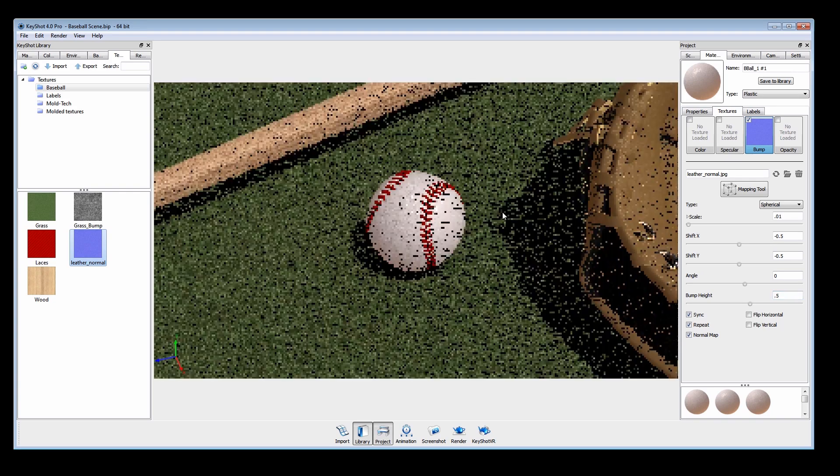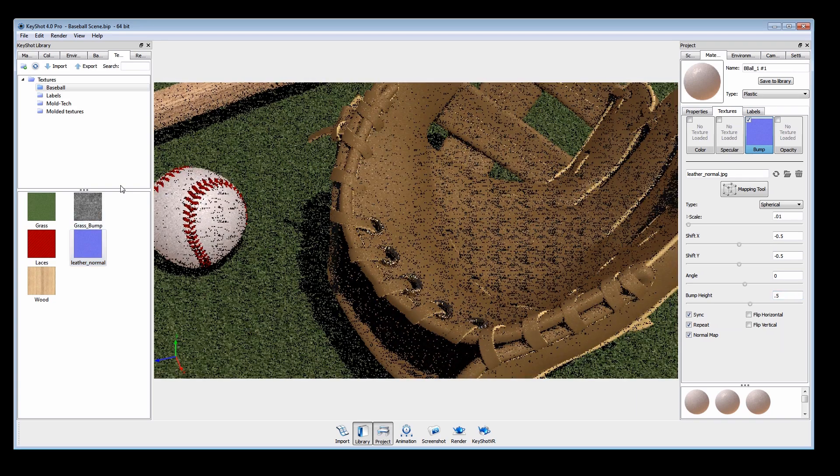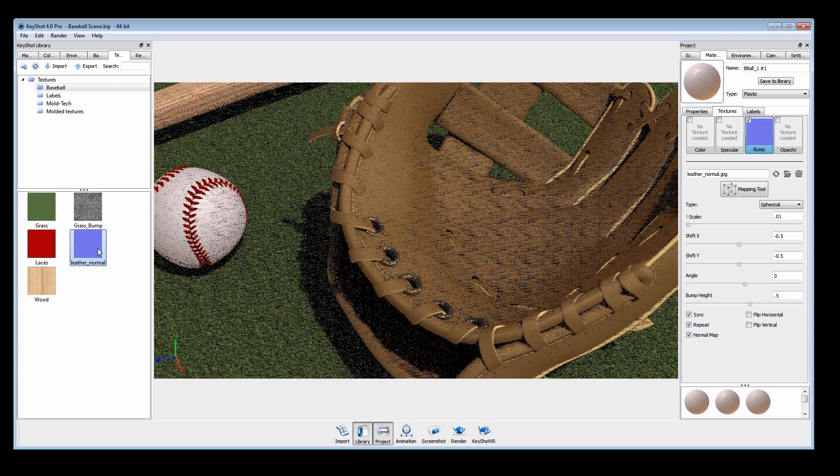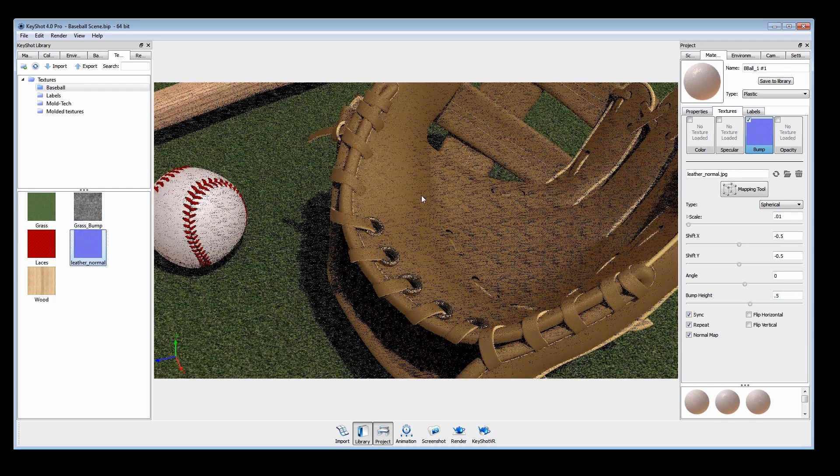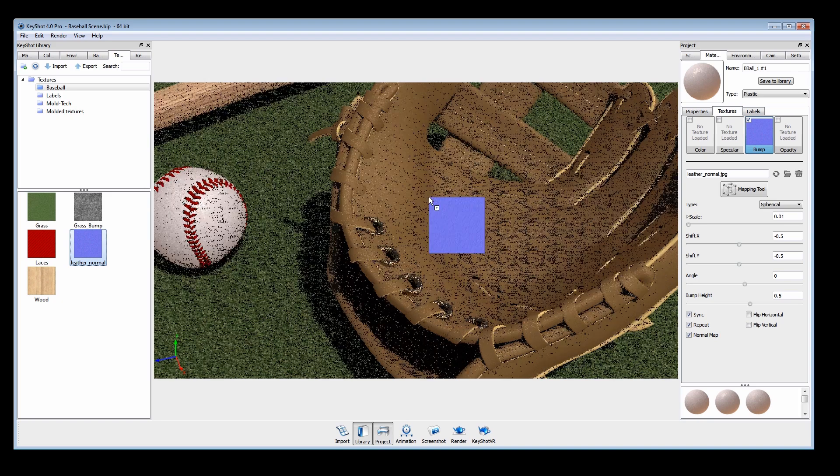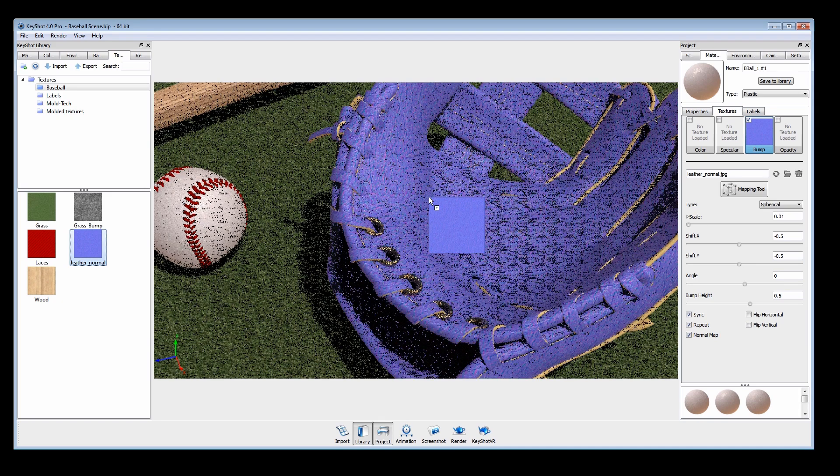For more complex forms like this glove, we'll use box map as our projection type.